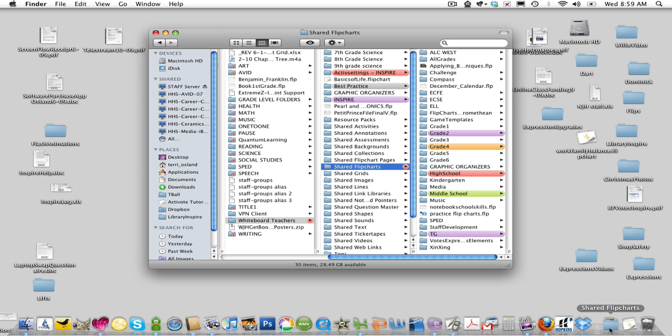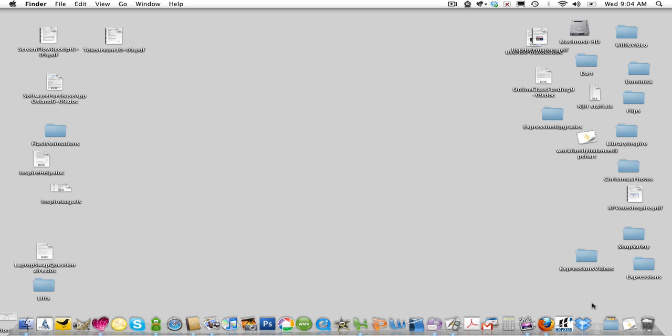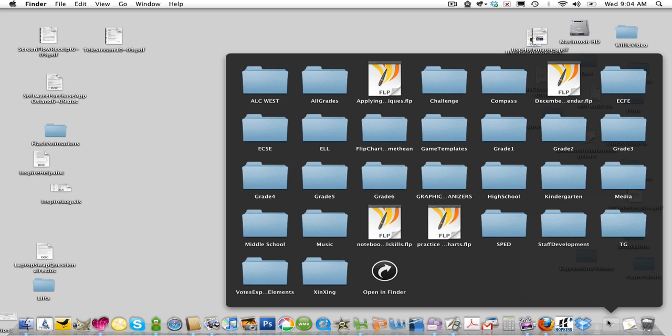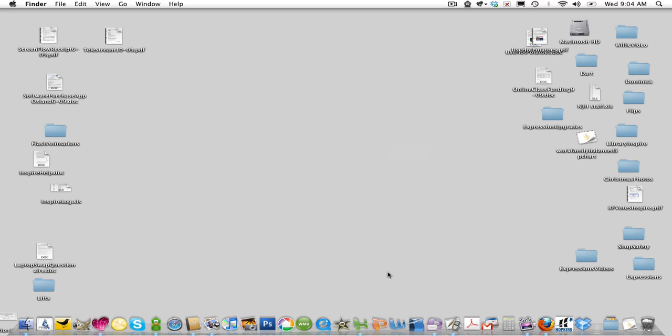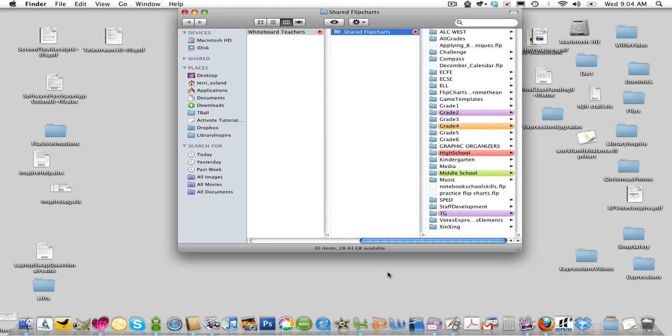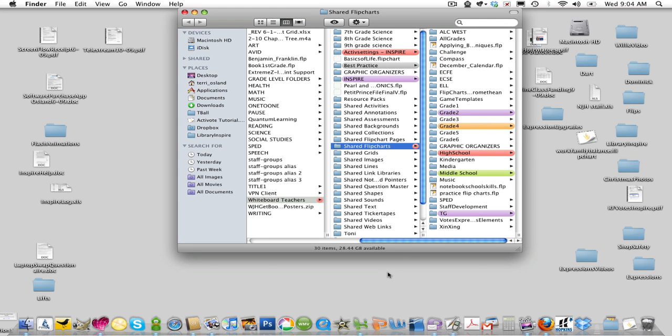And now you have a little alias there. So now I'm completely disconnected from the server, and if I click on this alias, it shows me all the subfolders in there. I click on Open in Finder, prompted to put in my username and password, so I type in my password, and it will automatically open me right to that particular folder.